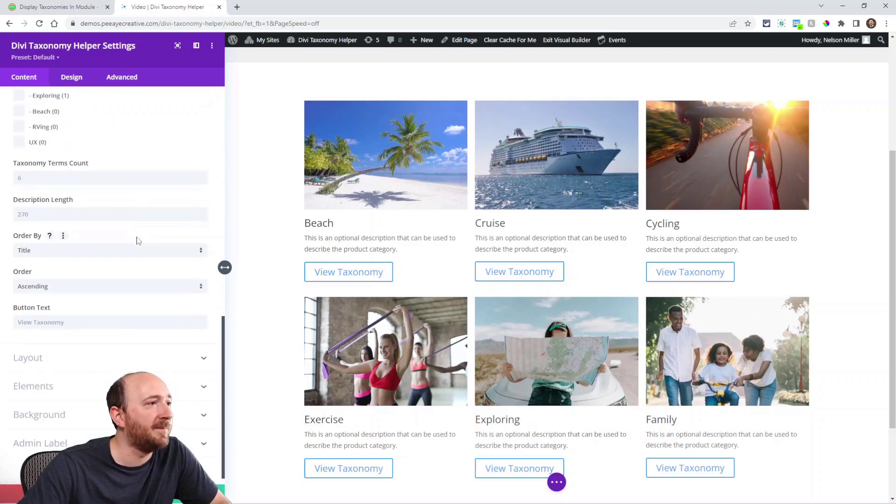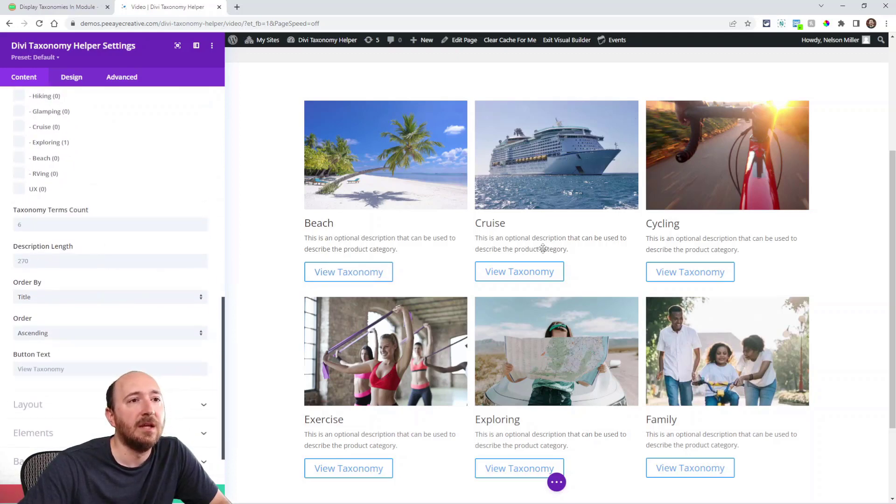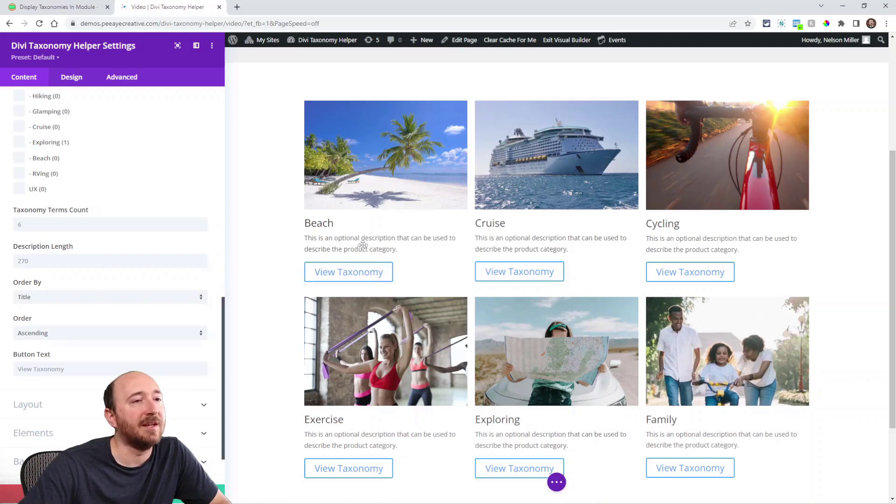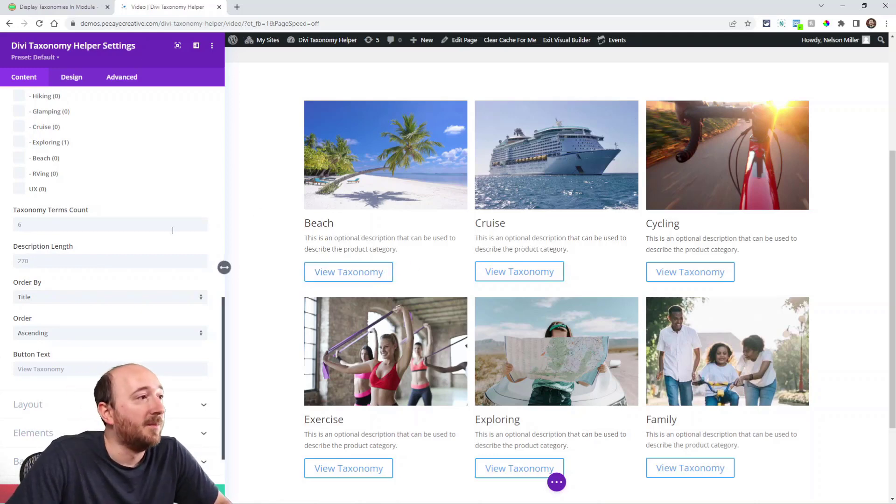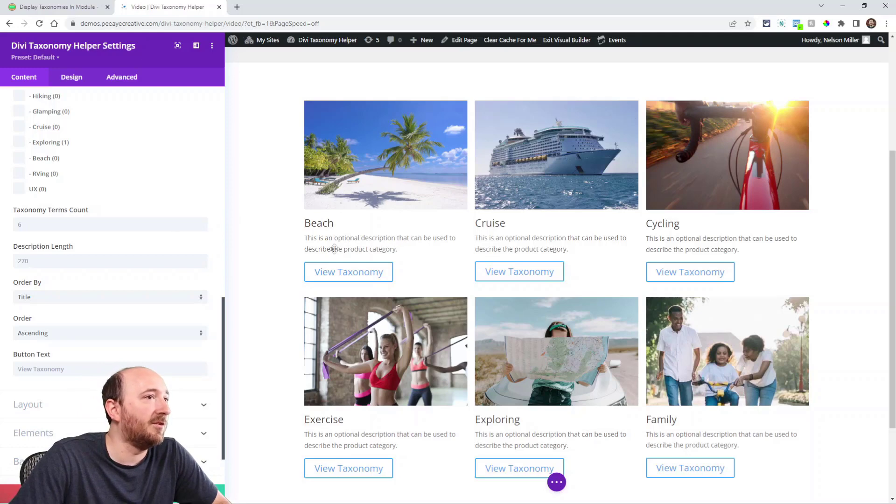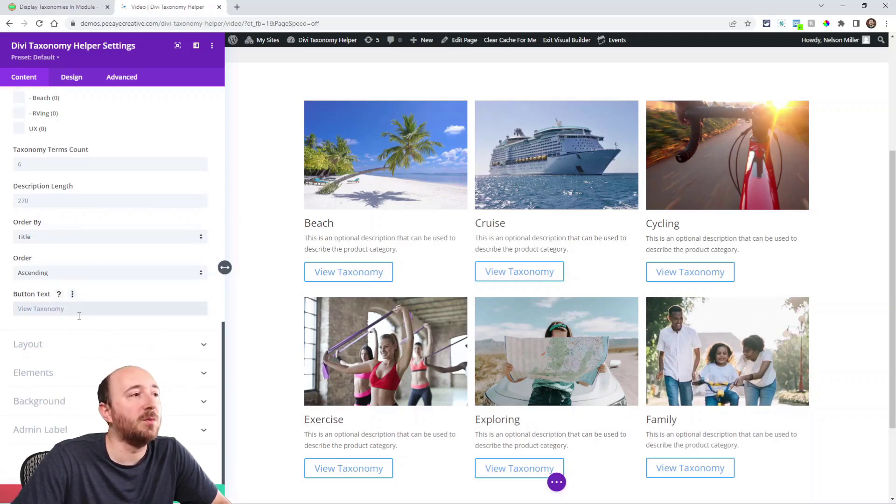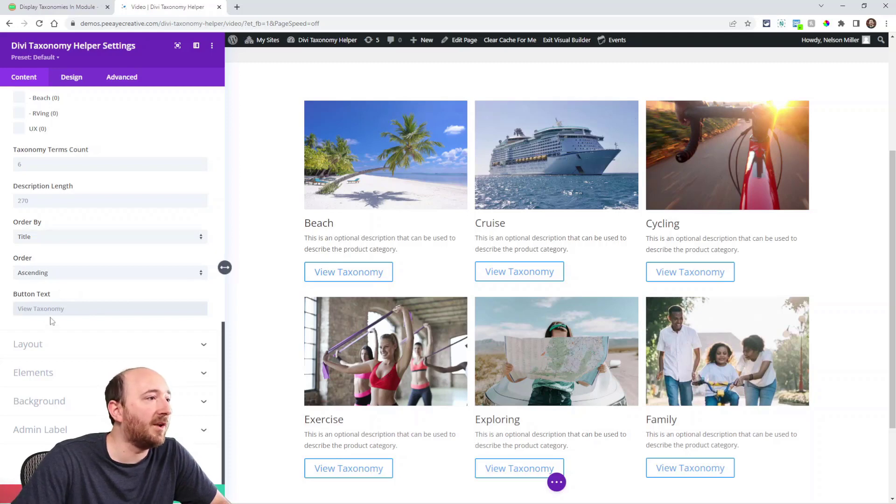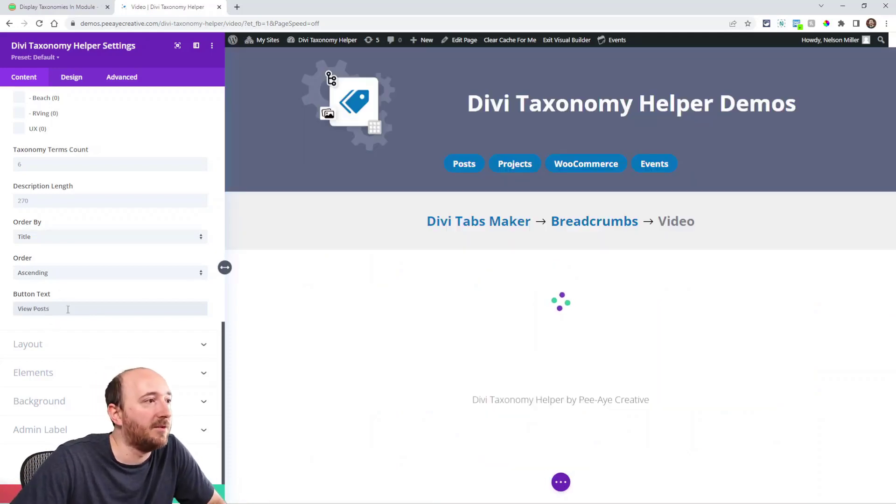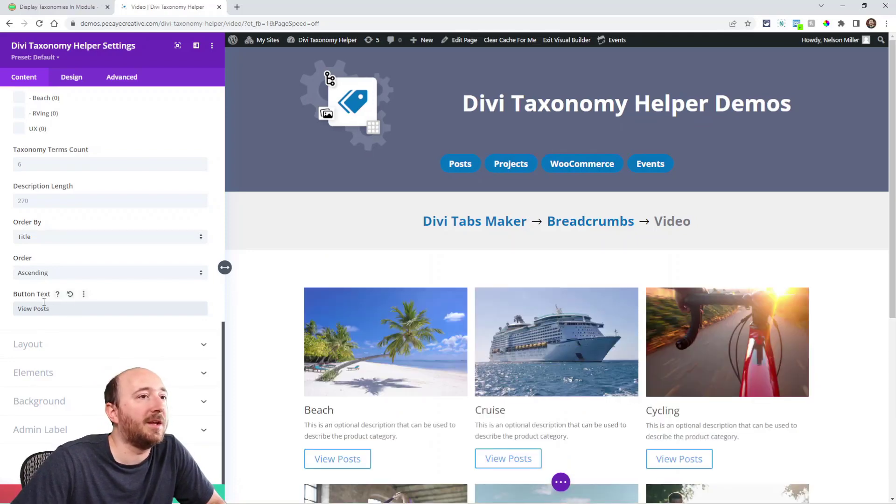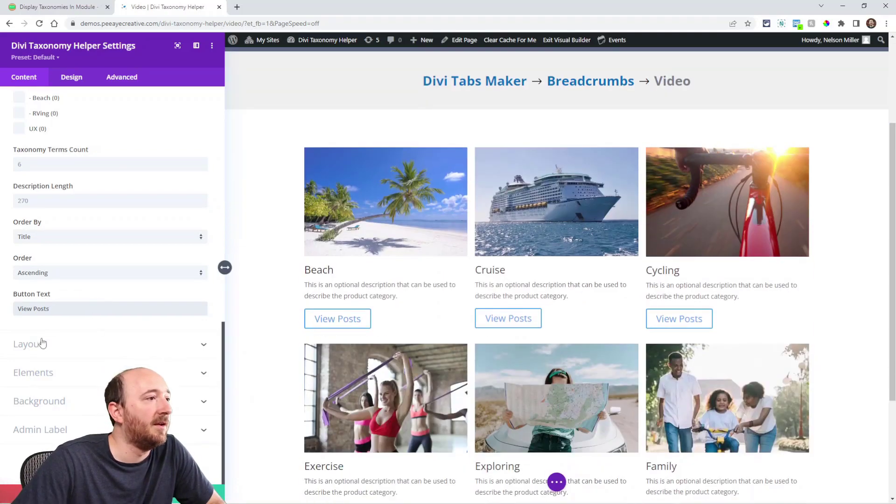Alright, moving on. Here we have a description length. We set it at 270 which is the default in WordPress and Divi, like an excerpt, but it's a description. So you could change that length, and then you can change this button text, and most of the time you would want to. So if these are posts, I could say something like view posts. So you more than likely will want to change the button text.